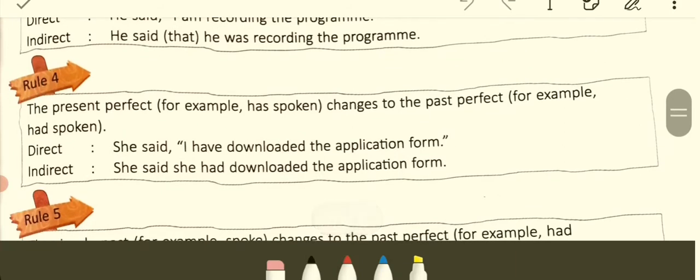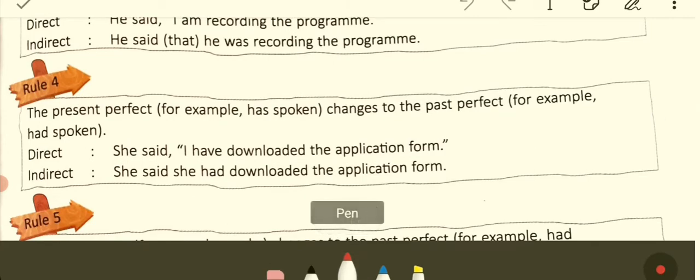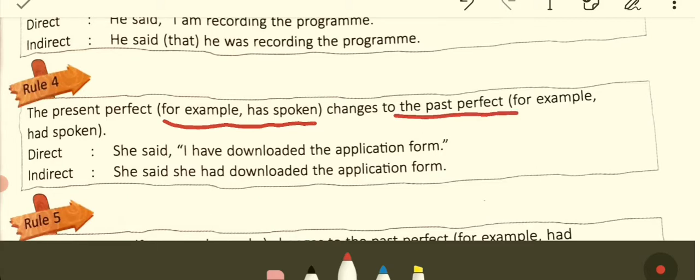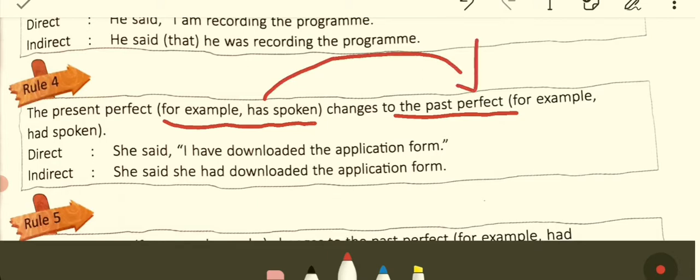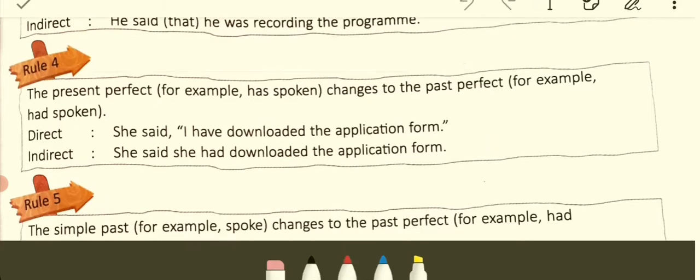Rule number four: the present perfect — subject plus has/have plus the third form of the verb — changes to the past perfect. 'Has spoken' changes to 'had spoken.' Direct: She said, 'I have downloaded the application form.' Indirect: She said that she had downloaded the application form. The conjunction 'that' is optional here.